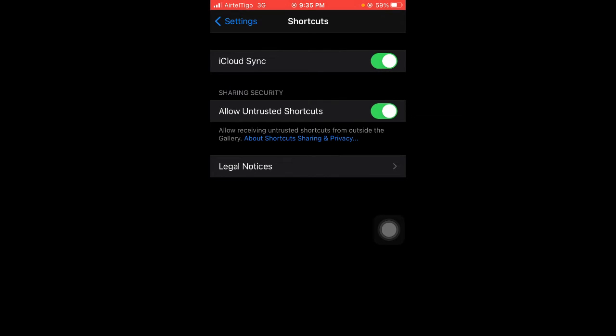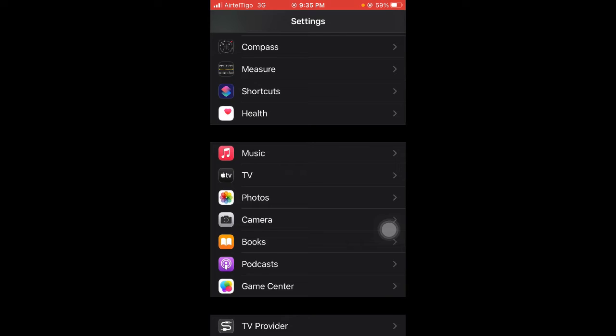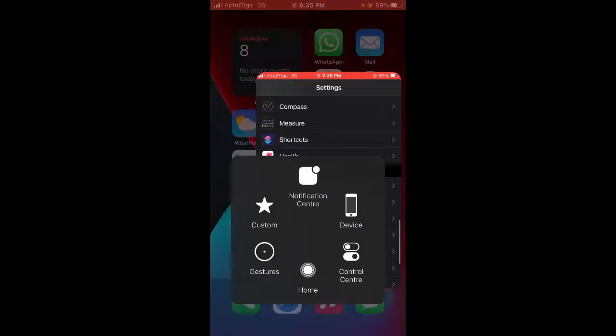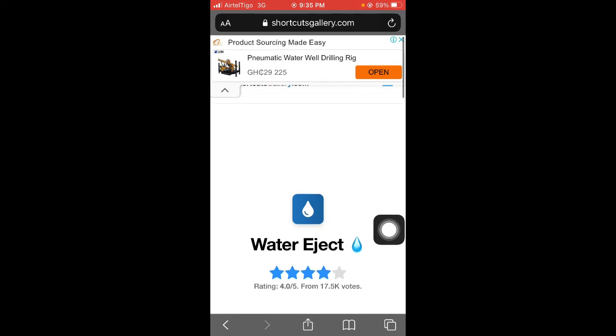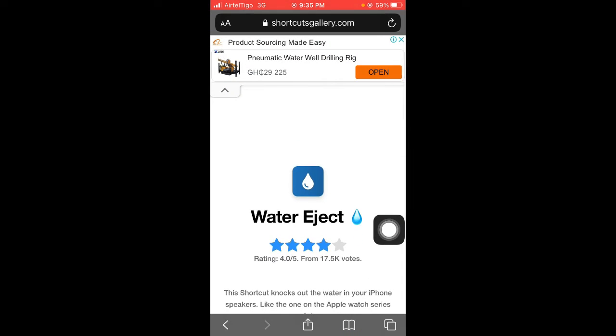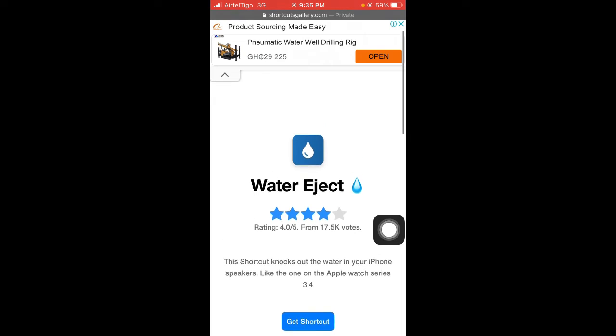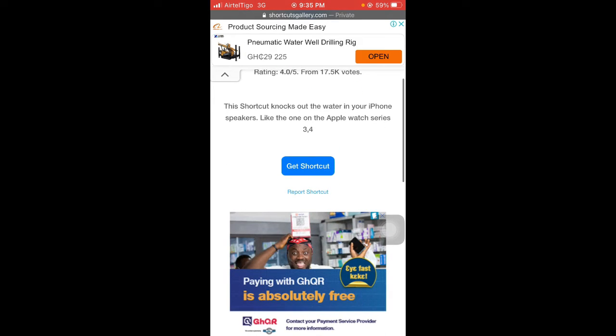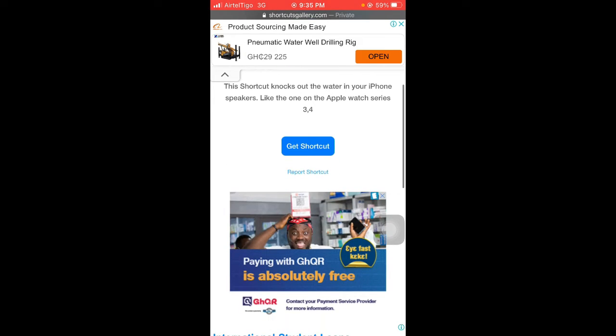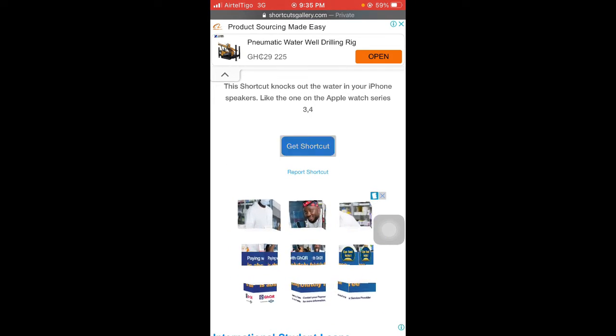Once you've enabled this, head to your web browser and visit the link I'll leave in the description below. Once you access that, tap on Get Shortcut.